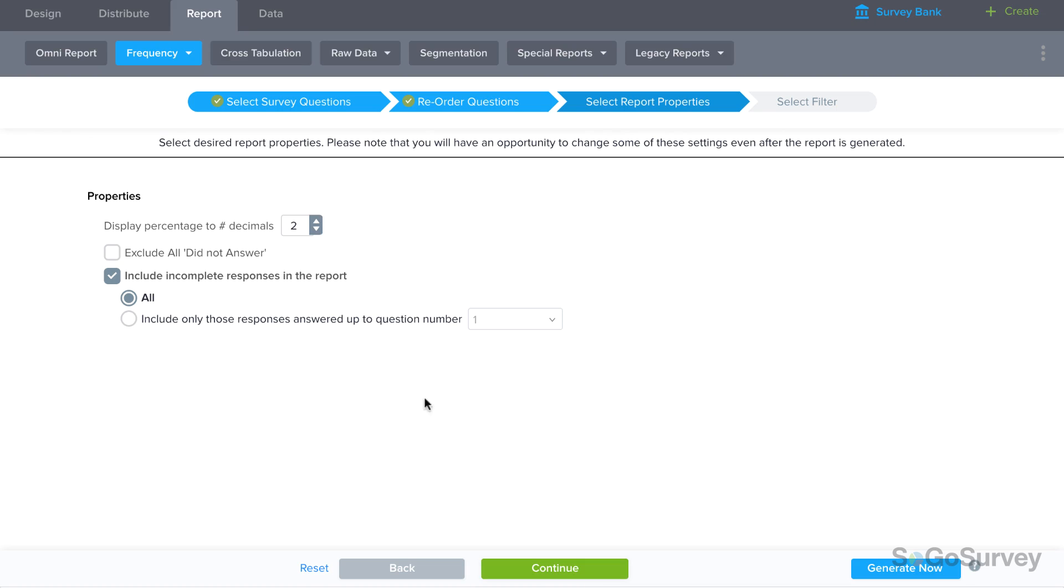Then, set the report properties, like the decimals to be displayed, and whether did not answer or incomplete responses should be included.